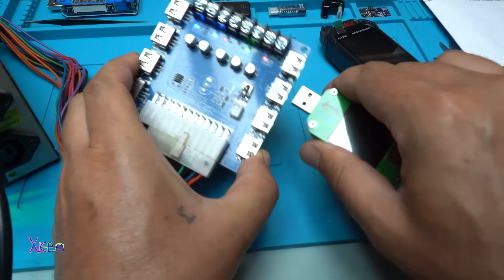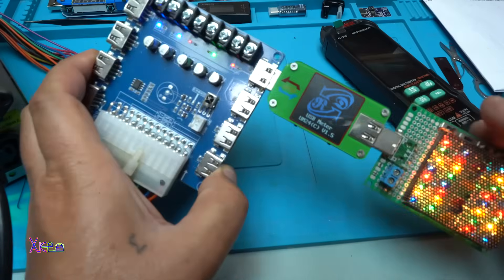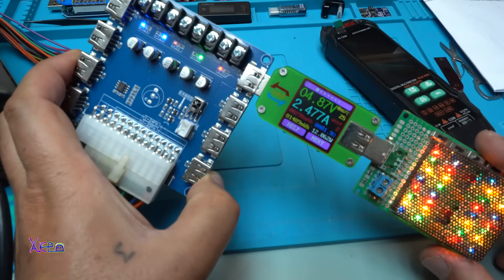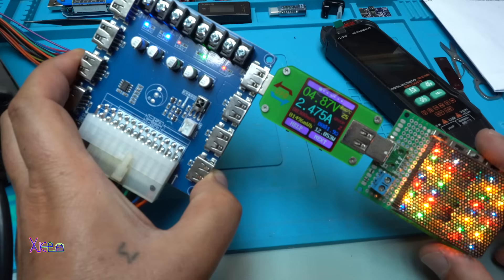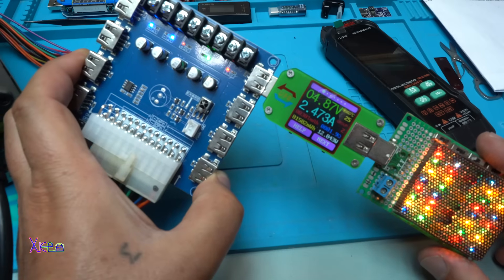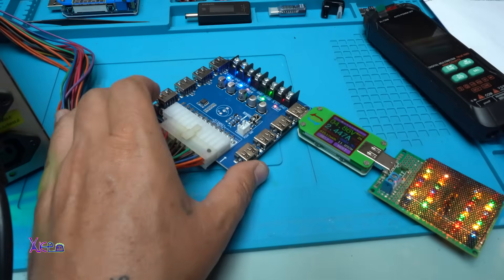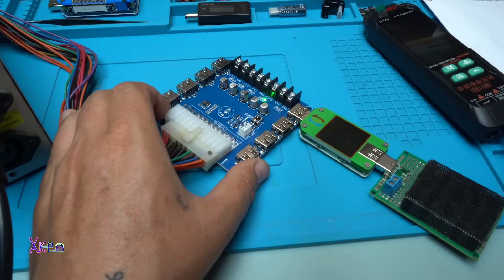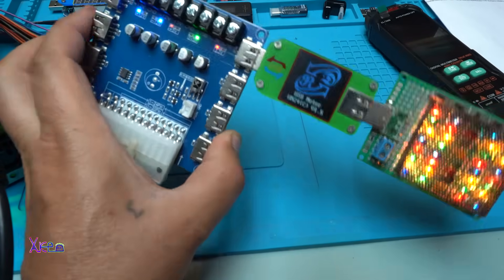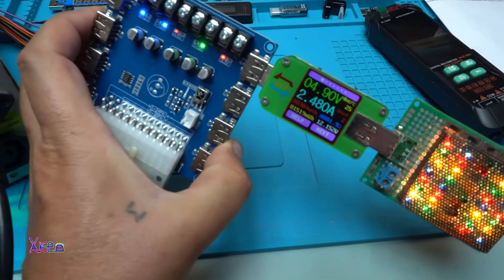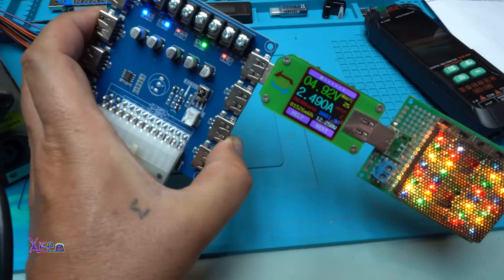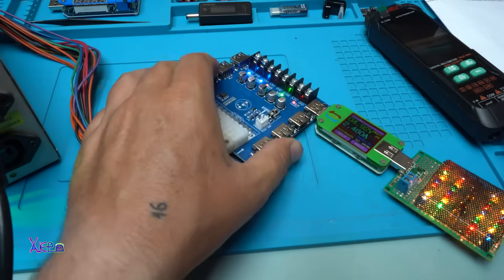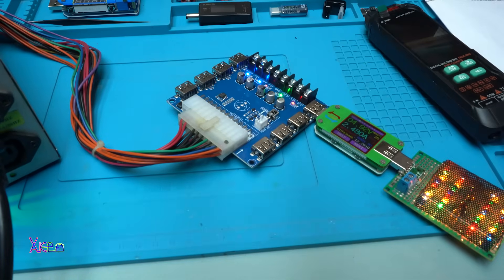Let's try. It's the same, 2.47 amperes. Great. Let's try to turn it off, turn it on again. Yes, it's the same, 4.9 volts, 2.4 amperes. Great, great, great. This is working great.